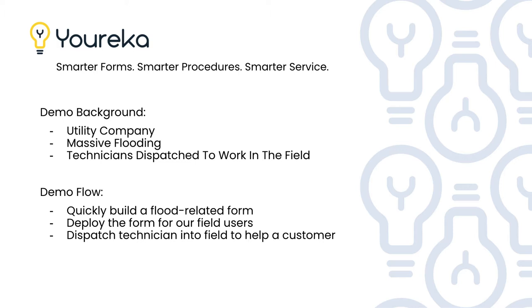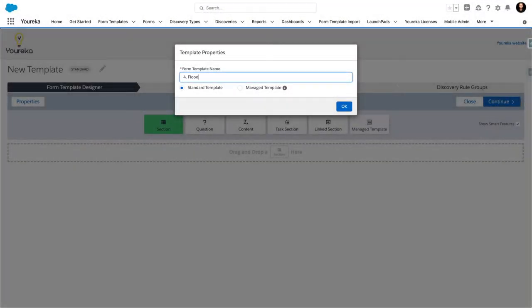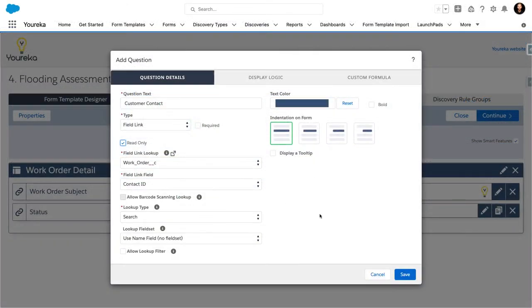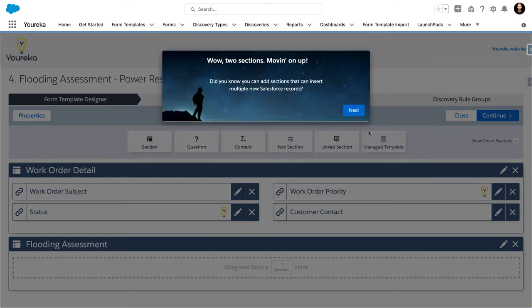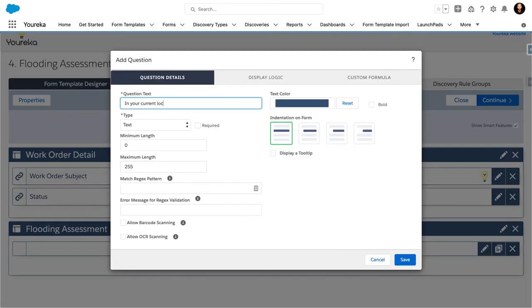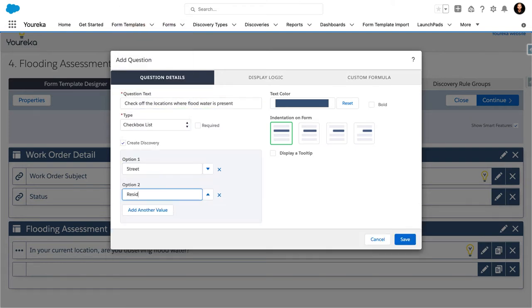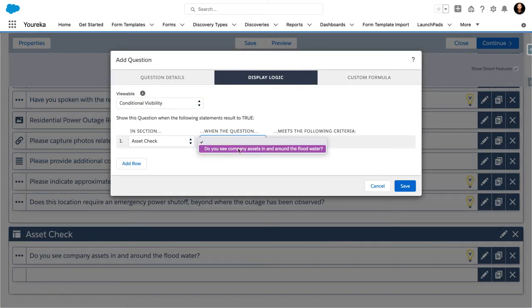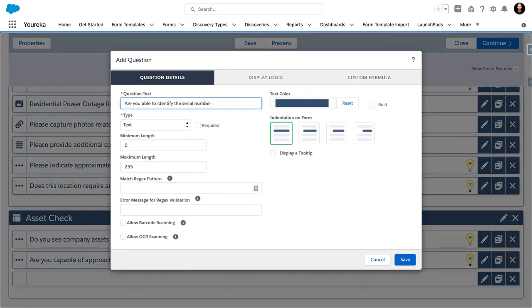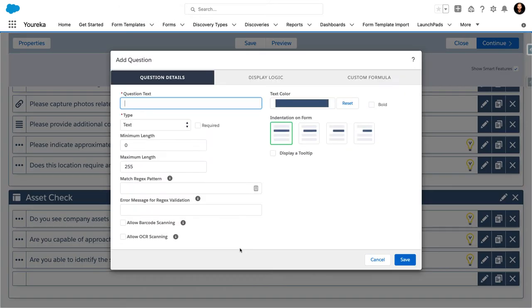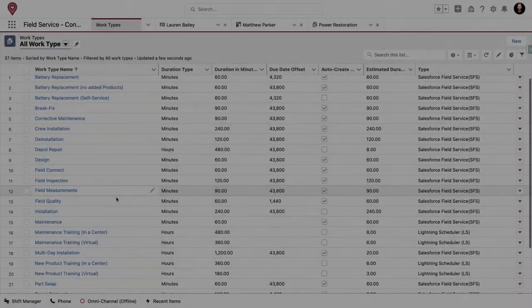We begin right here in Salesforce where we're interacting with Eureka's form builder. The whole concept is we need to quickly build out a form that's going to allow our technicians to answer a bunch of questions about the flooding that's going on. What you're seeing here is us just dragging and dropping questions very quickly. These questions vary by question type and data type — some of them are pick lists, some are free text, some are where we want people to capture photos, scan barcodes, things of that nature. So we're dragging and dropping all that together.